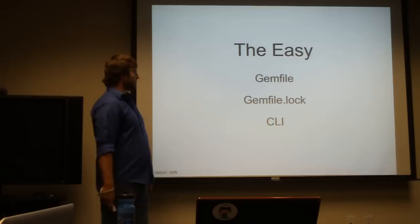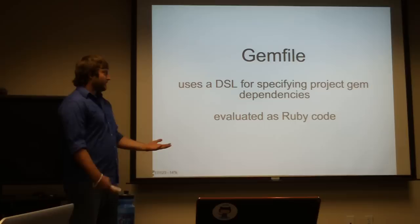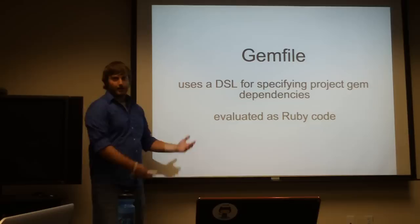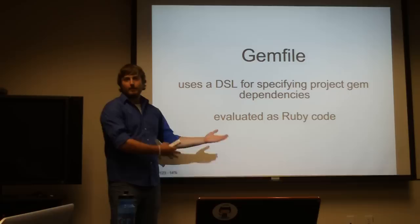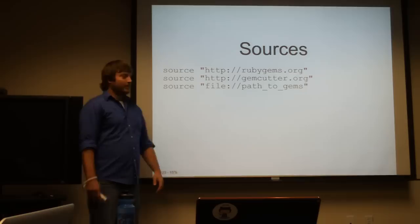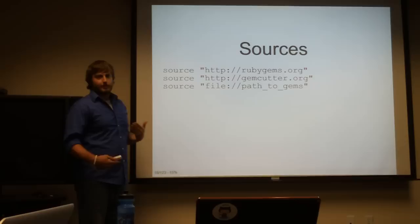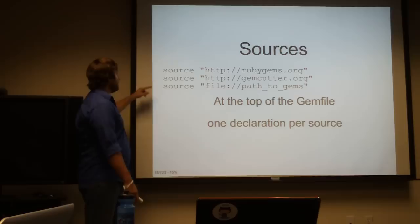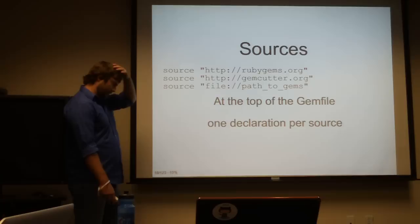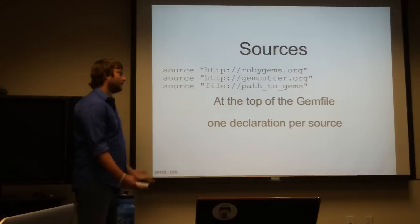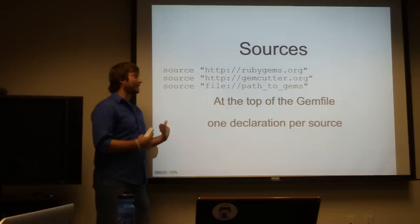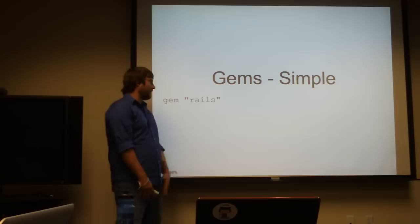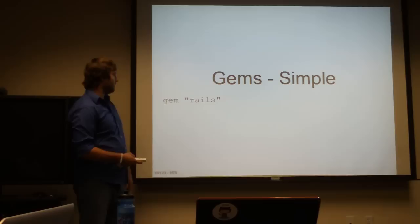The easy stuff is the gem file, the gemfile.lock, and the command line interface. The gem file is a common Ruby idiom, like rake files or blank files. It's a DSL for specifying dependencies and evaluated as Ruby code. What can you put in your gem file? You can put sources. These go at the top of the gem file. Most of us are going to use gem cutter or Ruby gems, but you can actually point it to your file system. Declaring a gem is very simple.